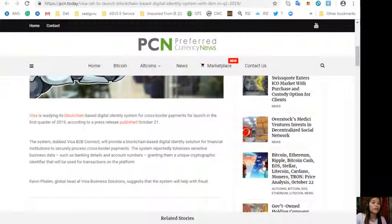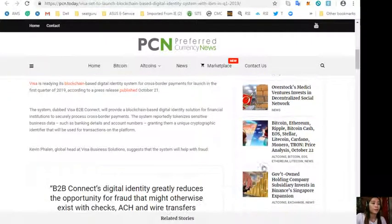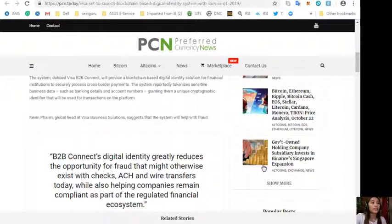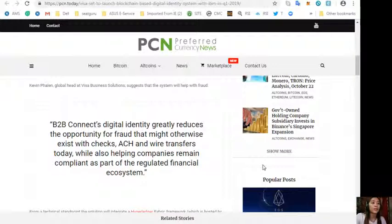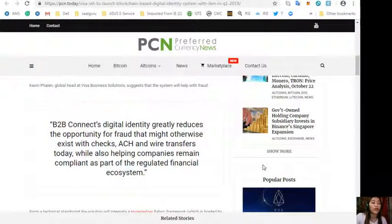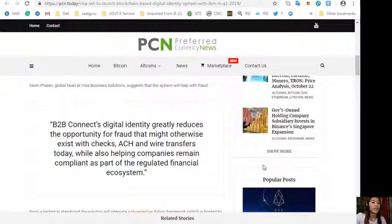The system reportedly tokenizes sensitive business data such as banking details and account numbers, granting them a unique cryptographic identifier that will be used for transactions on the platform. Kevin Phelan, global head at Visa Business Solutions, suggests that the system will help with fraud, quoting: B2B Connect's digital identity greatly reduces the opportunity for fraud that might otherwise exist with checks, ACH, and wire transfers today.